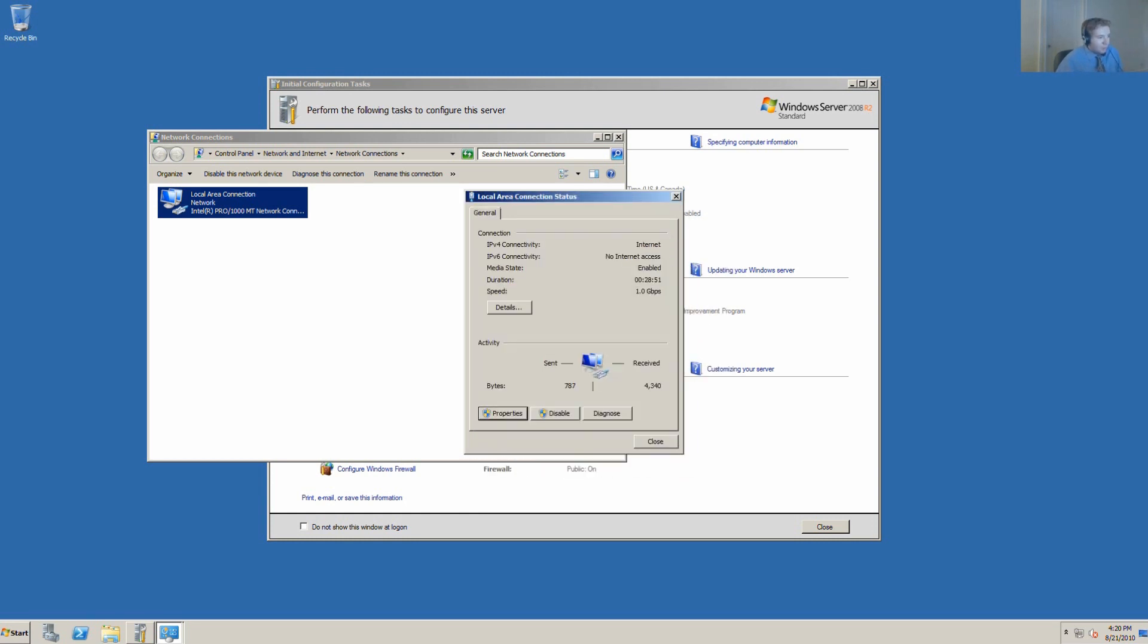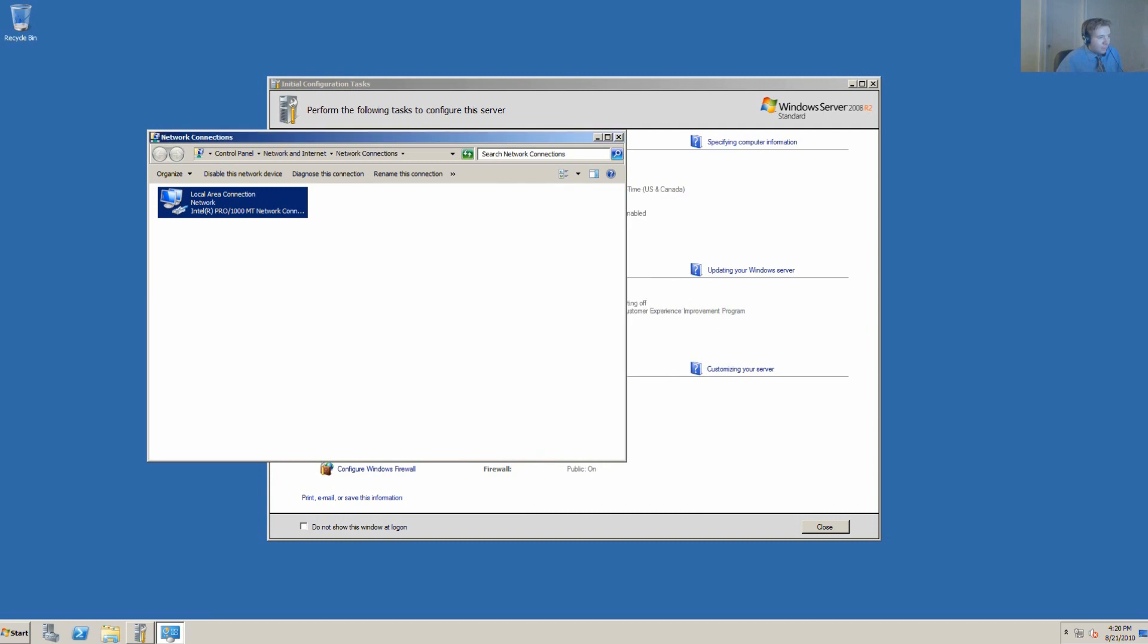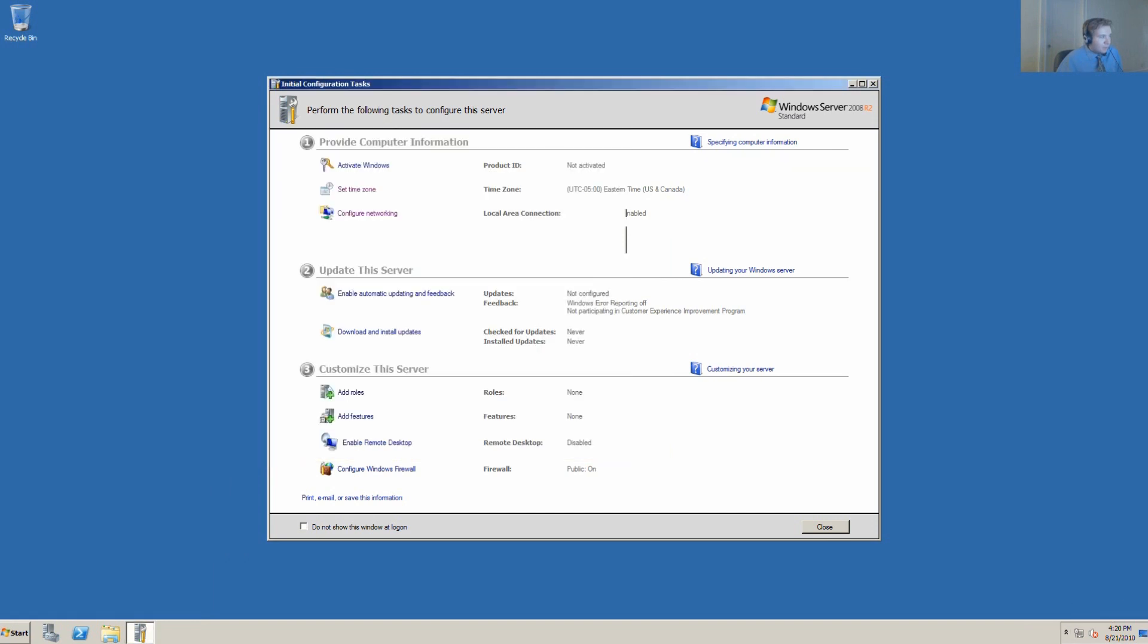We'll set the DNS server in this instance to 8.8.8.8 and 4.4.4.4 as our universal open DNS servers. When we make this change, we'll make sure that we still have internet access. It's very clear that, yes, we do. We have a static IP address of 192.168.1.15.